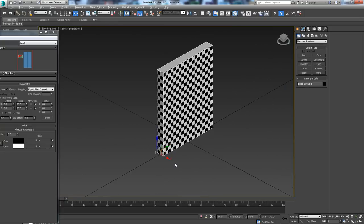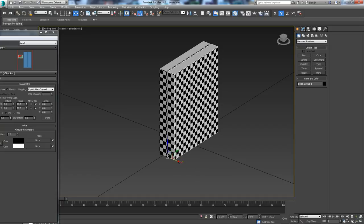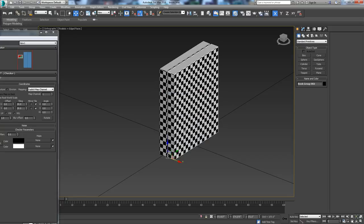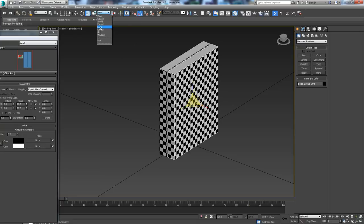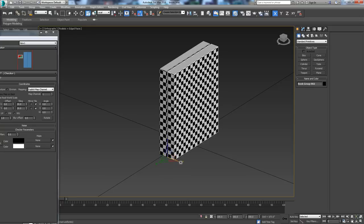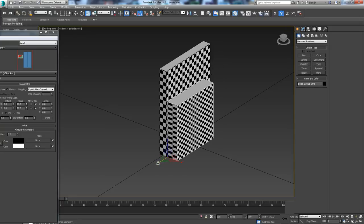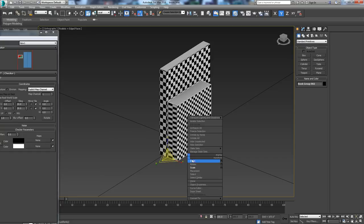Now we're going to make some copies. I'm going to hold down my shift key and pull it over, constraining it so I know it's moving right next to it — as a copy, not a reference. Now I'm coming in to do a scale. To do the scale, your coordinate system needs to be on Local, and your selection center needs to be set to Use Pivot Point Center. Now when I scale, I can make this book a little bit fatter, shorter, and thinner. It's messing up the mapping, but we're going to fix those later. There's our second book.